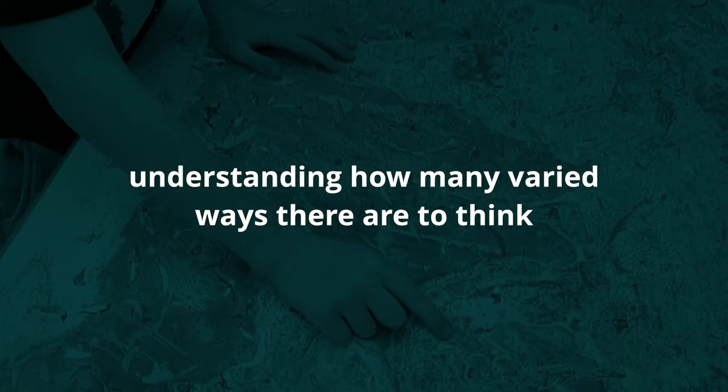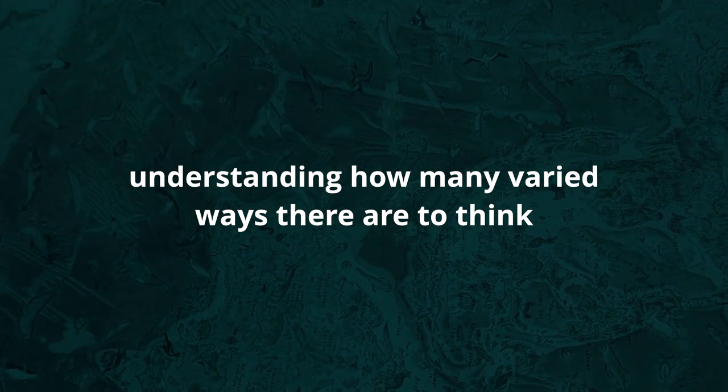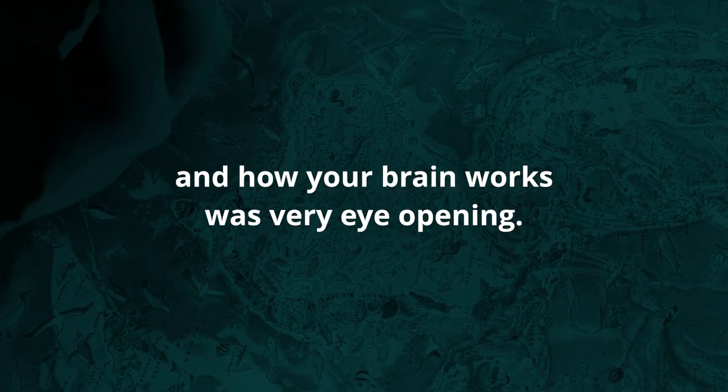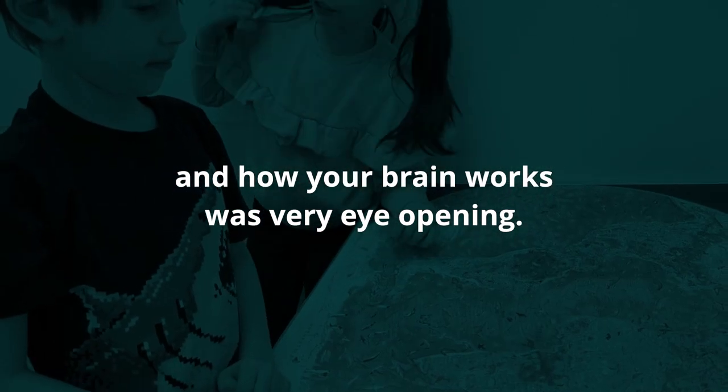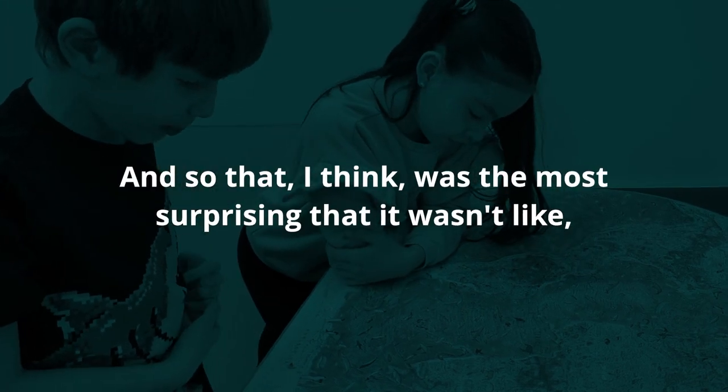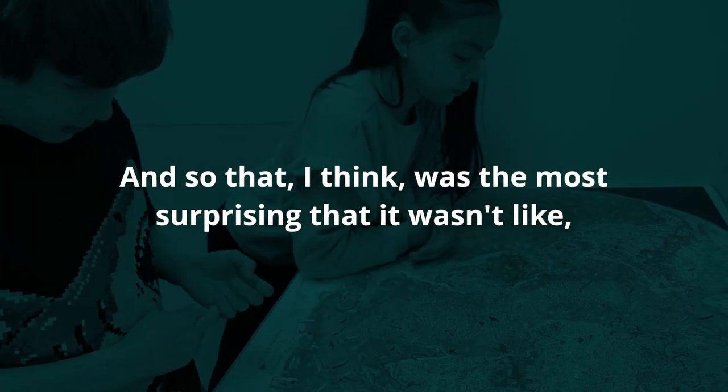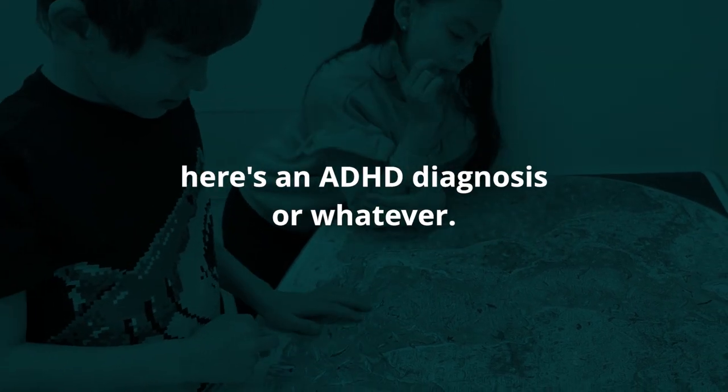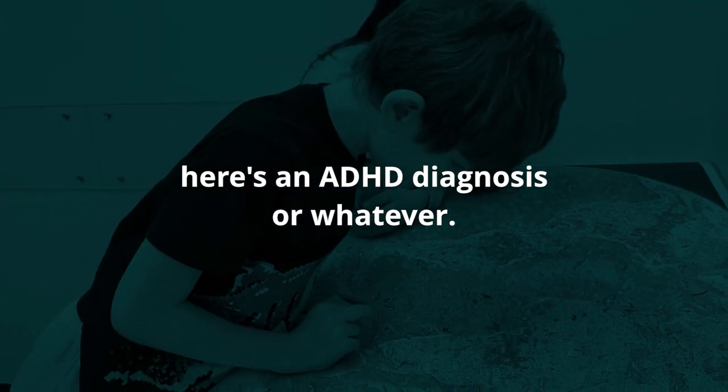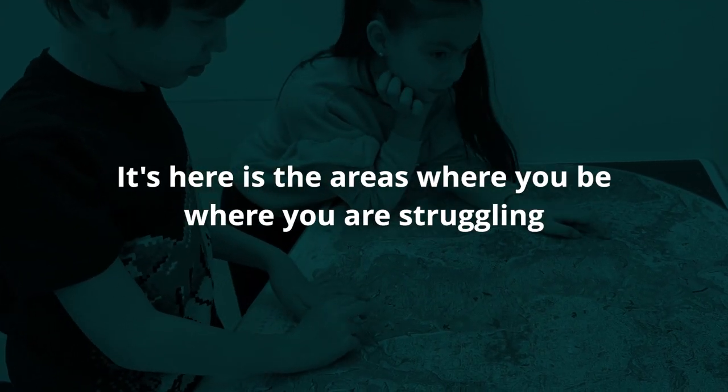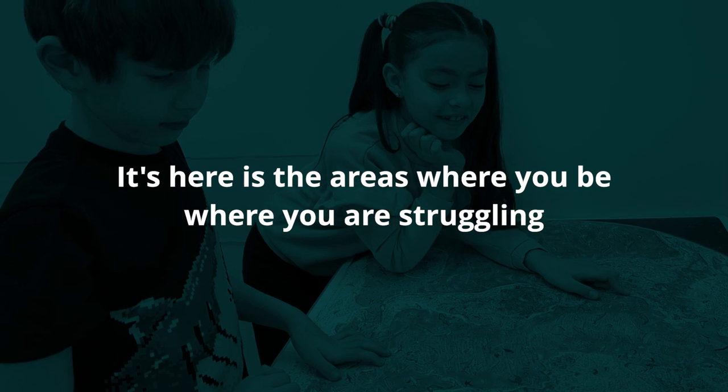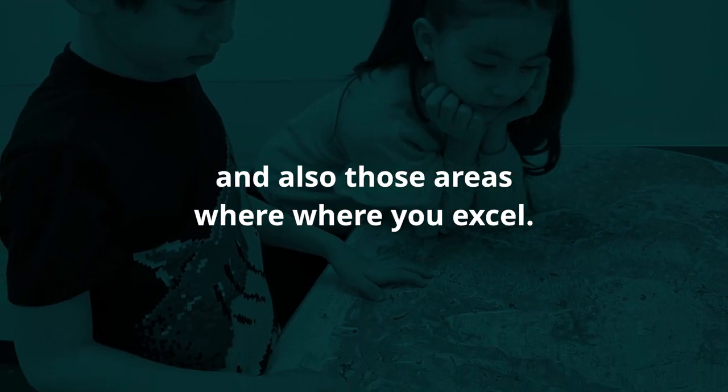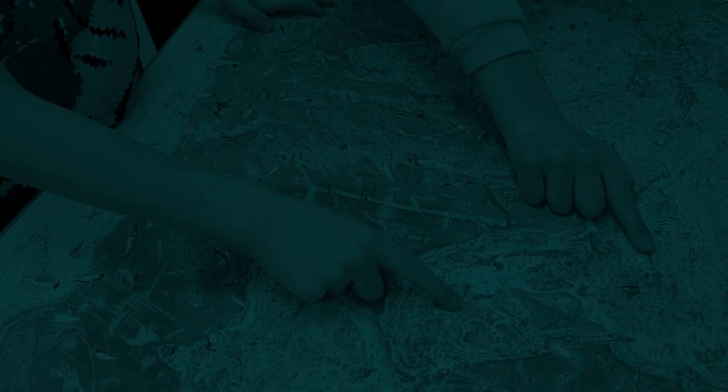The surprise is understanding how many varied ways there are to think and how your brain works - that was very eye-opening. It wasn't like, oh here's an ADHD diagnosis or whatever. It's here are the areas where you are struggling, and also those areas where you excel.